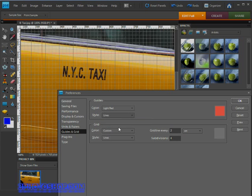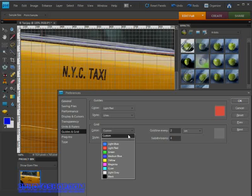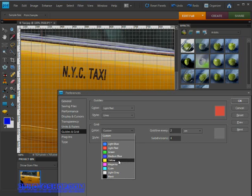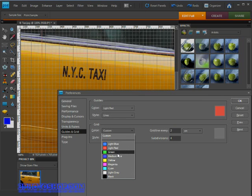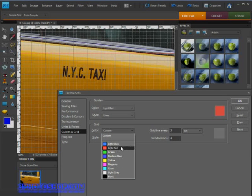First of all, changing the color like we did with the guides. This time I'll go for something that neither clashes with the yellow cab or the light red guides. Something like this medium blue will work out quite nicely I'd say.